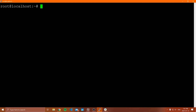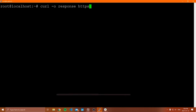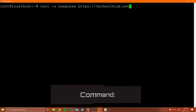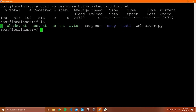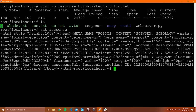The next thing I'll show you is how to save the response from the server to a file. To do that, you type curl -o and then the name of the file — for example, 'response' — and then the URL you want to send the request to, like https://techwithttim.net. When you do this, you get some output showing that this was downloaded. If you type ls, you can see the file named 'response', and if you cat that file, you can see the contents inside.